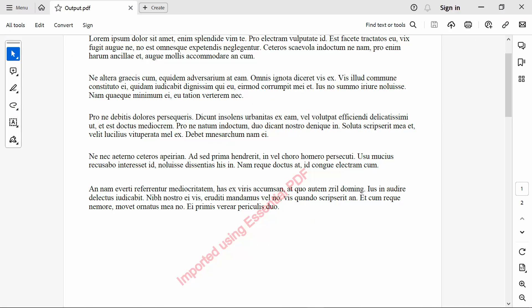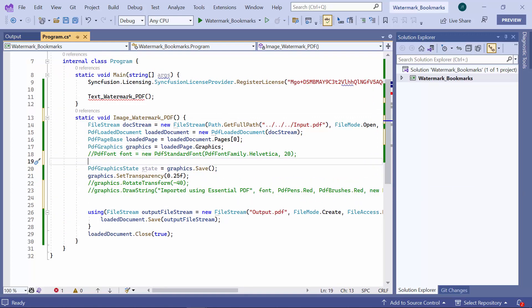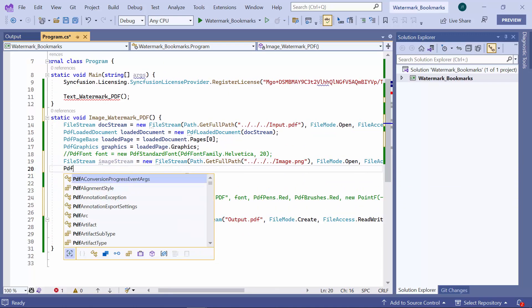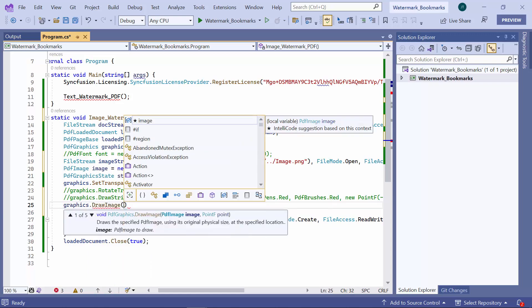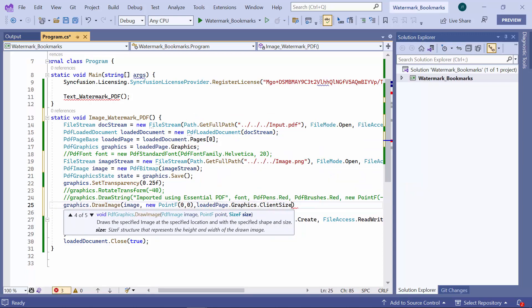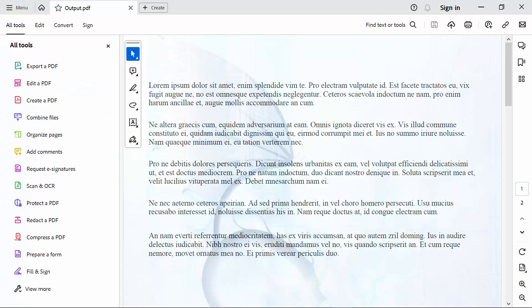Next, let me show you how to add an image watermark to a PDF document. I define the image watermark PDF method with void type and comment on the existing code. I retrieve the image file location and read it as a file stream from the specified location. Then I create a PDF bitmap instance using the file stream object to read the image stream data. Finally, I draw the image as the watermark on the PDF page using the draw image method. I call the image watermark PDF method to generate the PDF with the image watermark. When I open the output file, you will see the image watermark added.